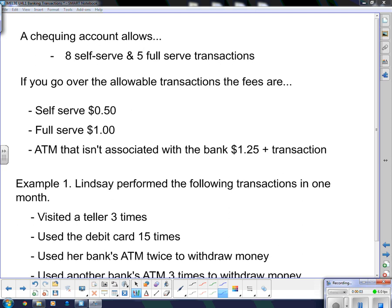Hello 3E. This is actually going to follow along with the first lesson that you had on banking and banking transactions. If it looks a little different today, it's because I'm recording this at school instead of at home, so I'm using different software, different computer, all that kind of stuff.